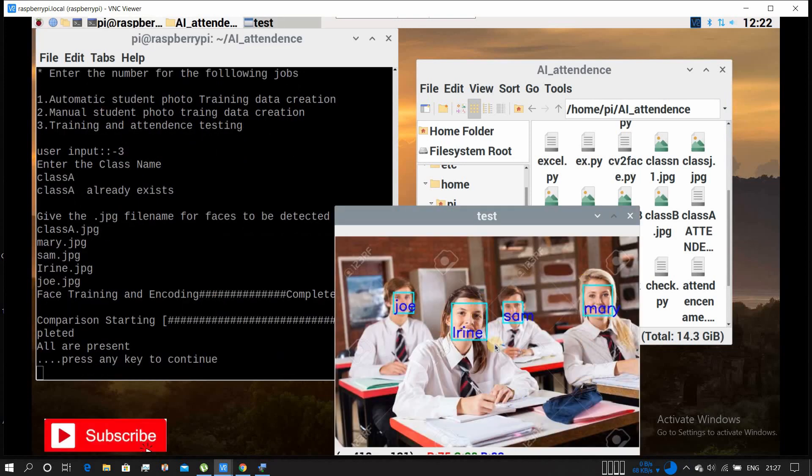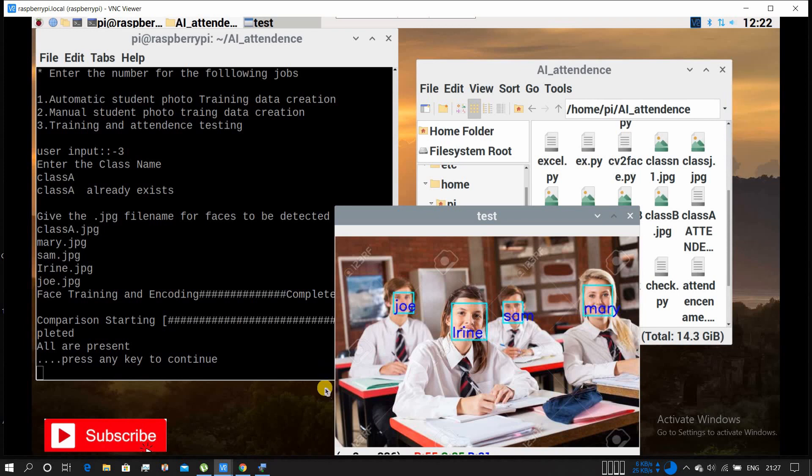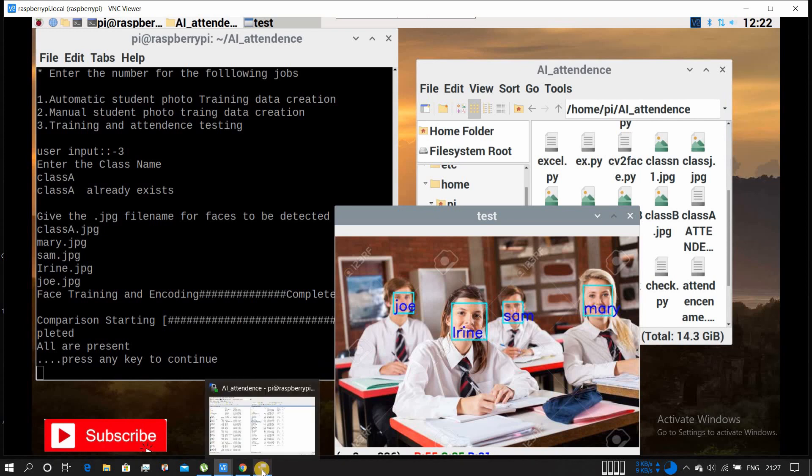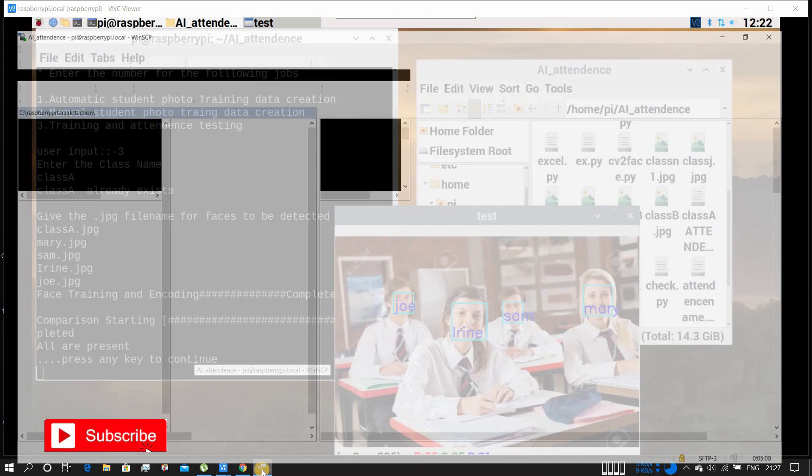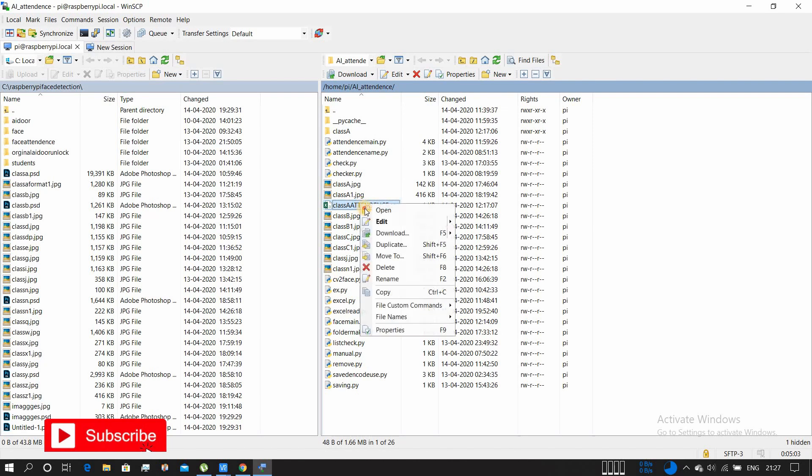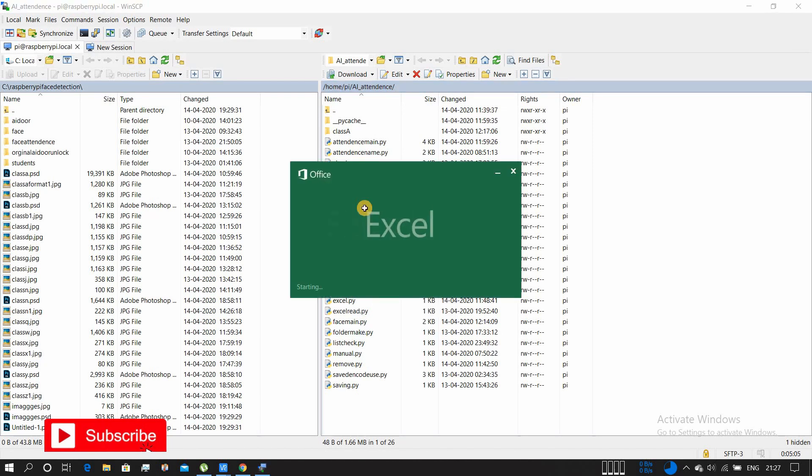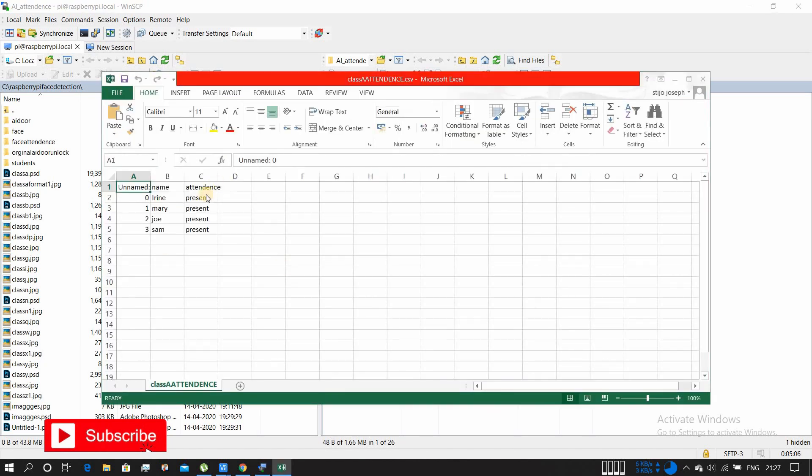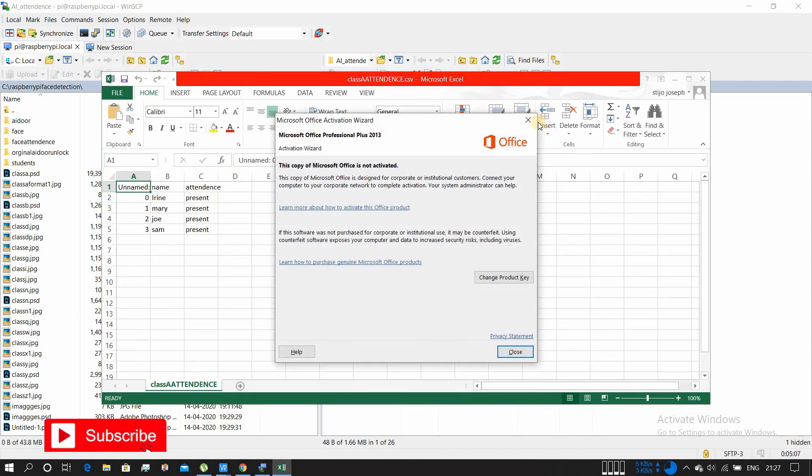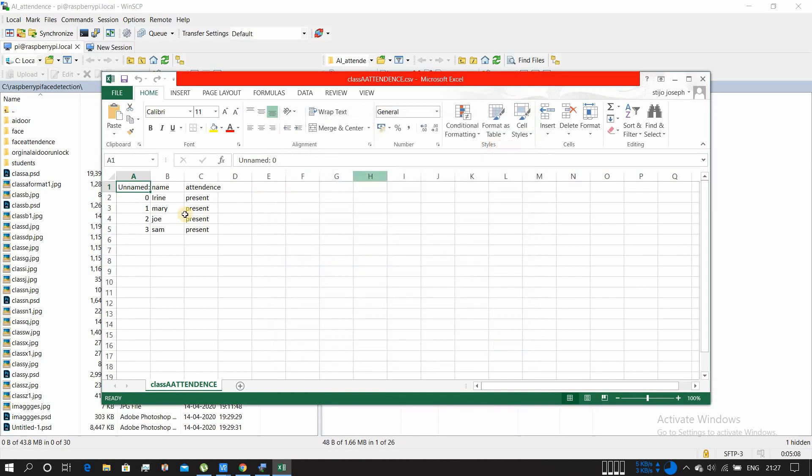It says all are present. Now let's check the CSV file or Excel file whether the data have been written correctly. Yeah, it is written all are present.